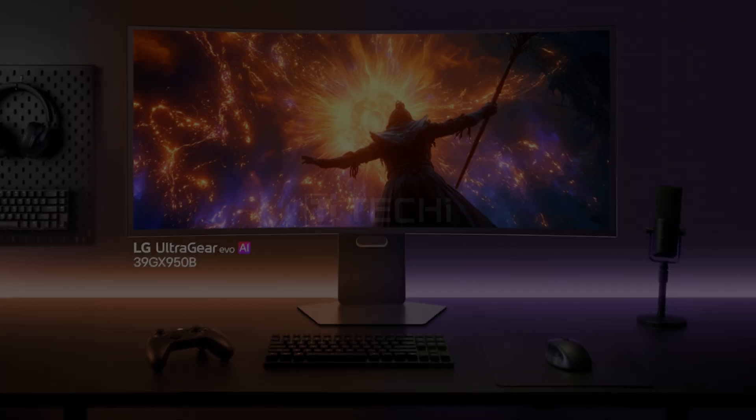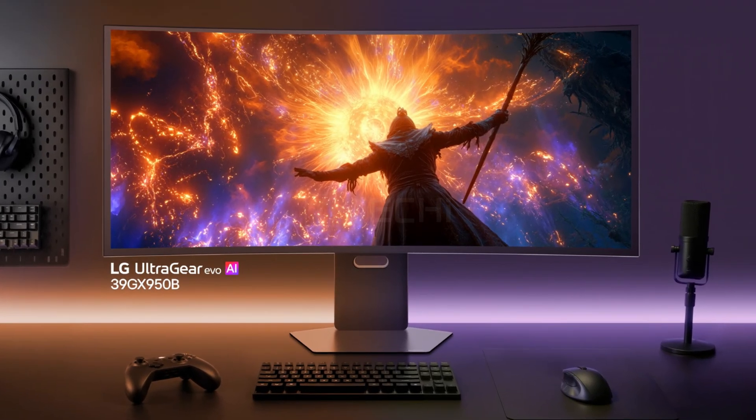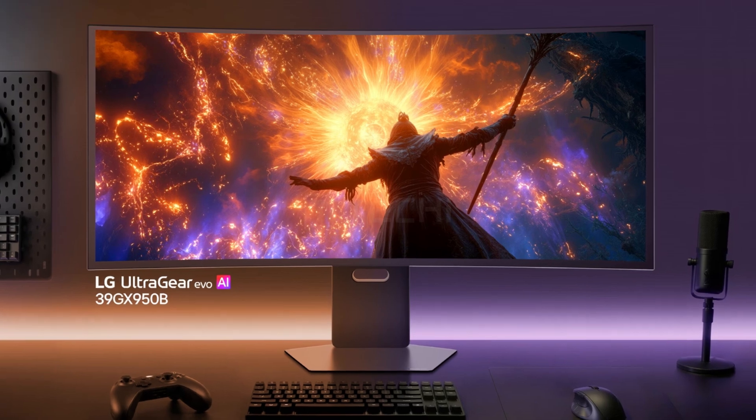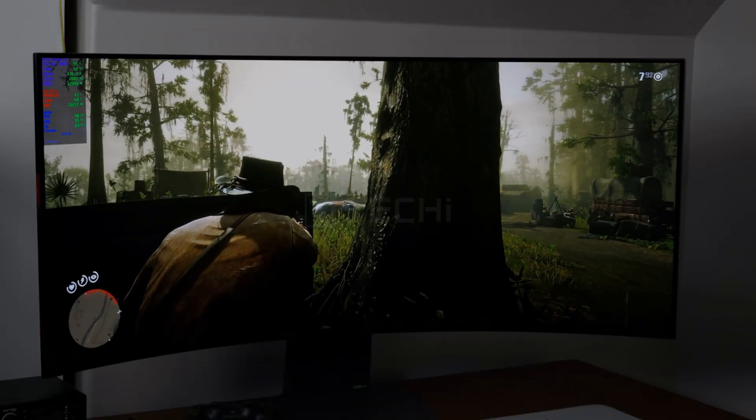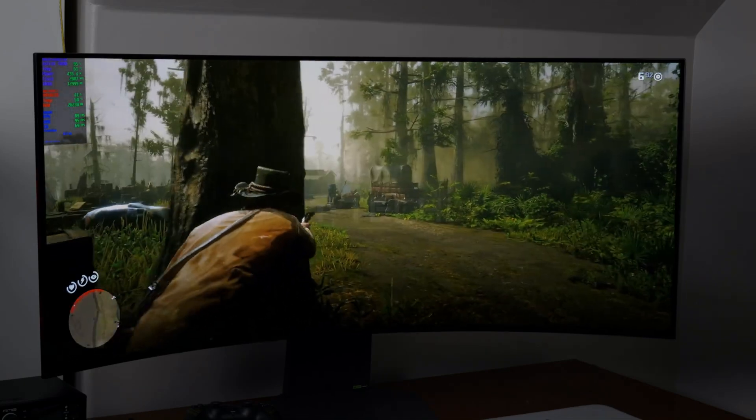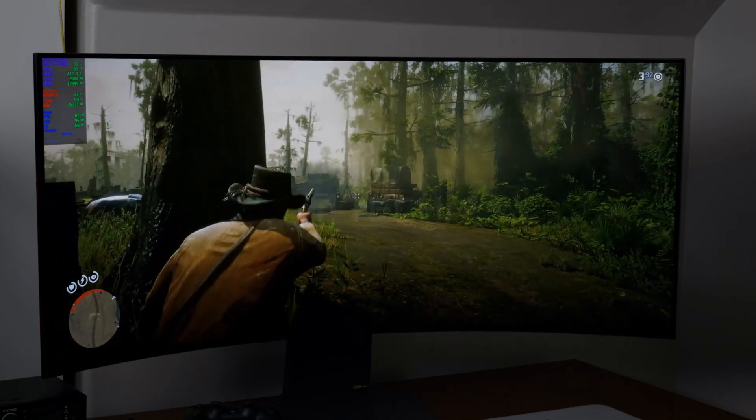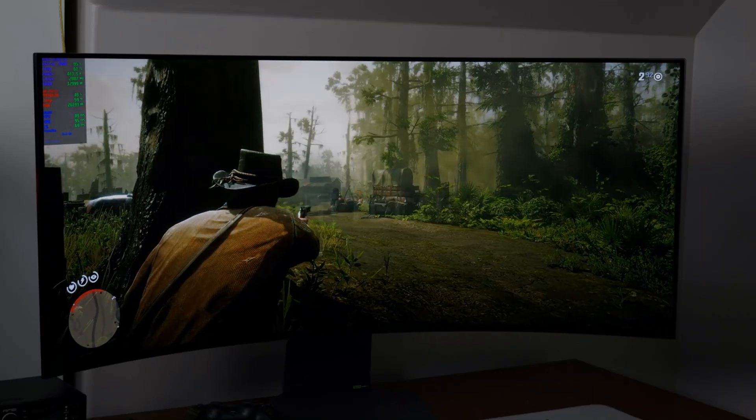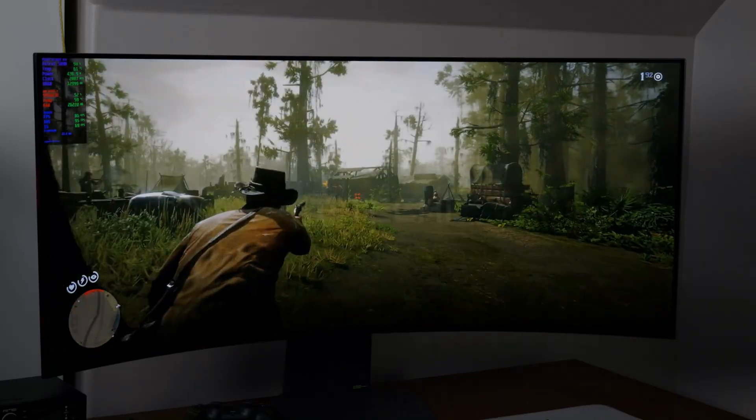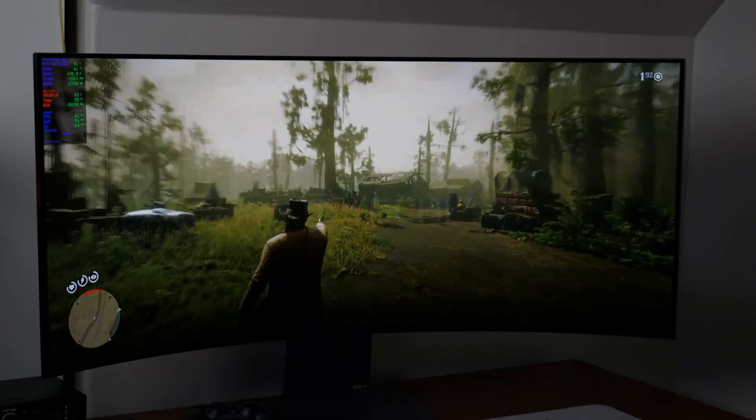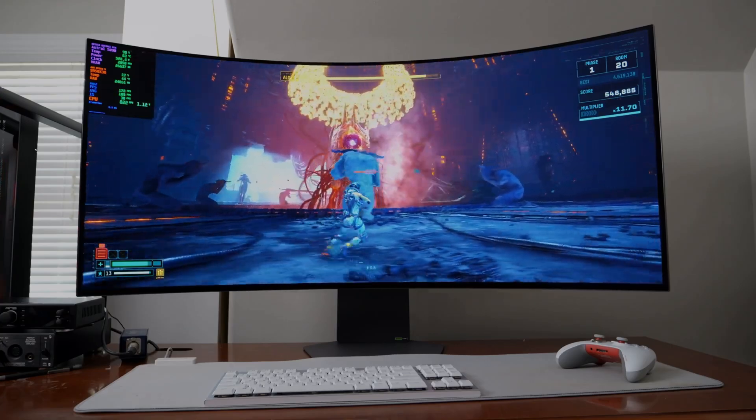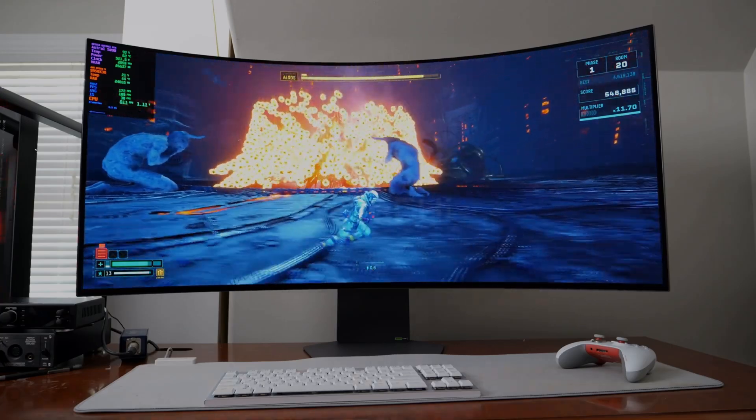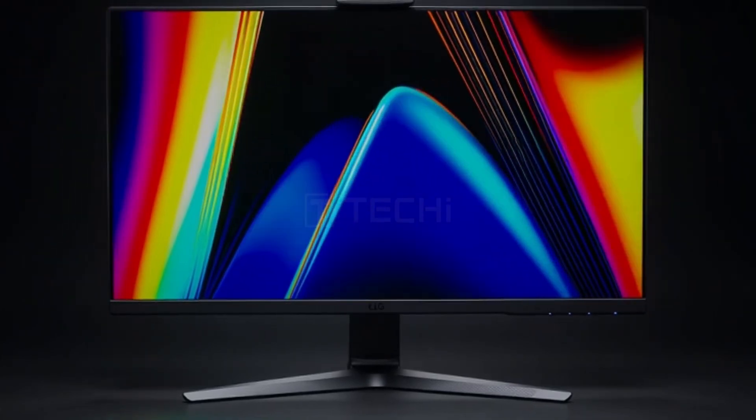Leading the lineup is the 39-inch OLED 39GX950B flagship model. This delivers 5K2K resolution at 165Hz, with a dual-mode capability reaching up to 330Hz in wide-field height mode. It boasts an ultra-fast 0.03ms GTG response time, a pixel density of 142 ppi, and LG's primary RGB tandem technology, which increases peak brightness by approximately 30% compared to previous models.